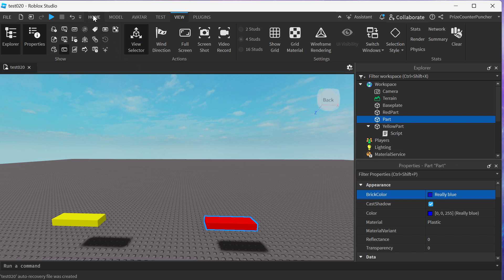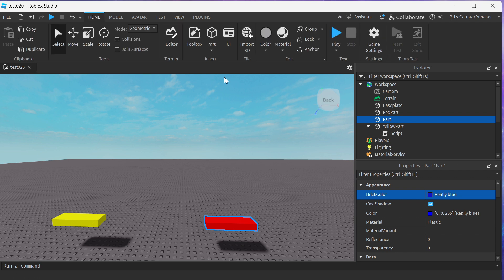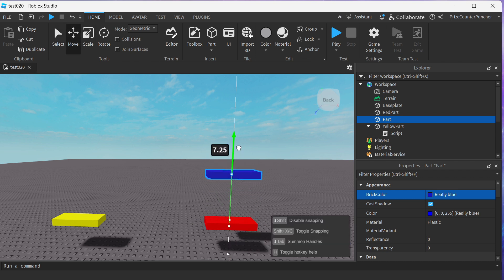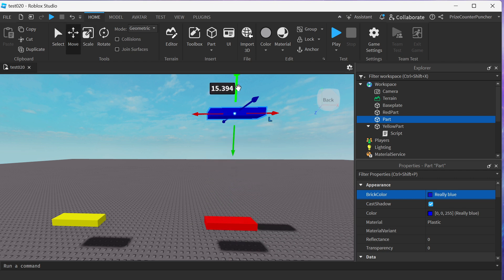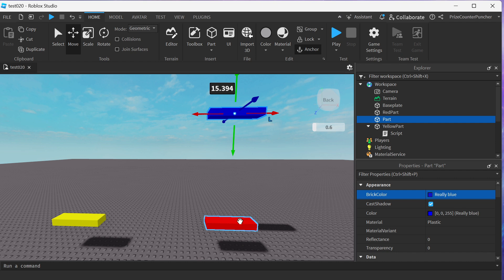And let's move that part up. So I'm going to click on Home here. And we're going to click on Move. We're going to move our part up in the air. Now make sure your blue part is anchored. We only want to anchor the blue part and not the red part.